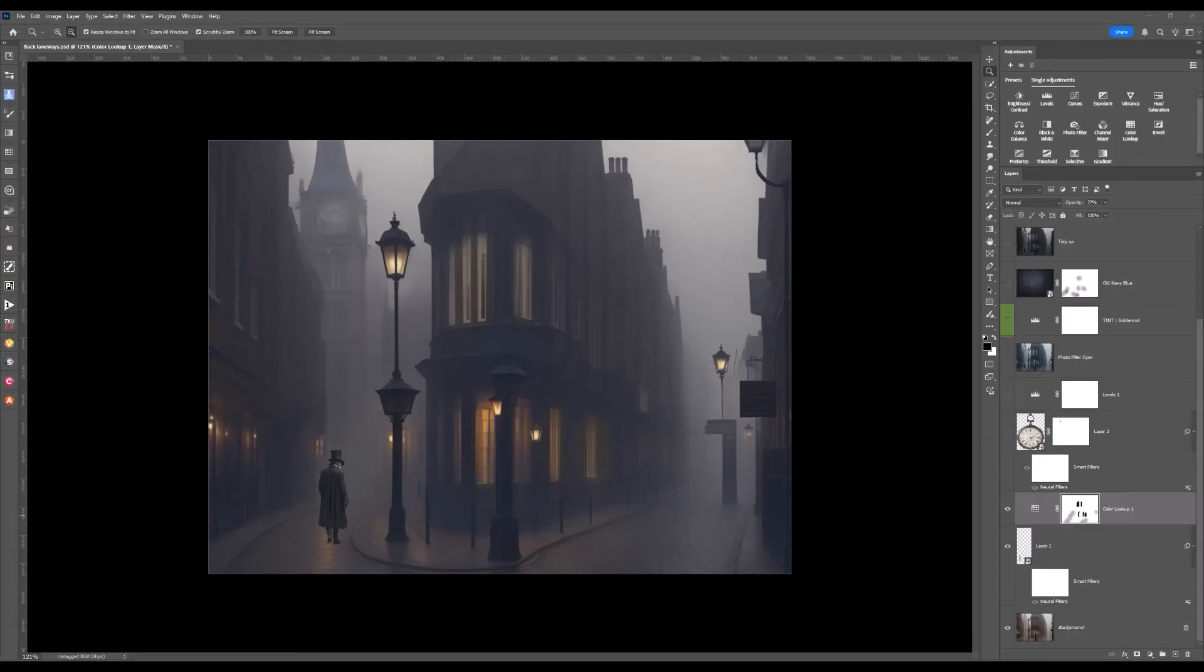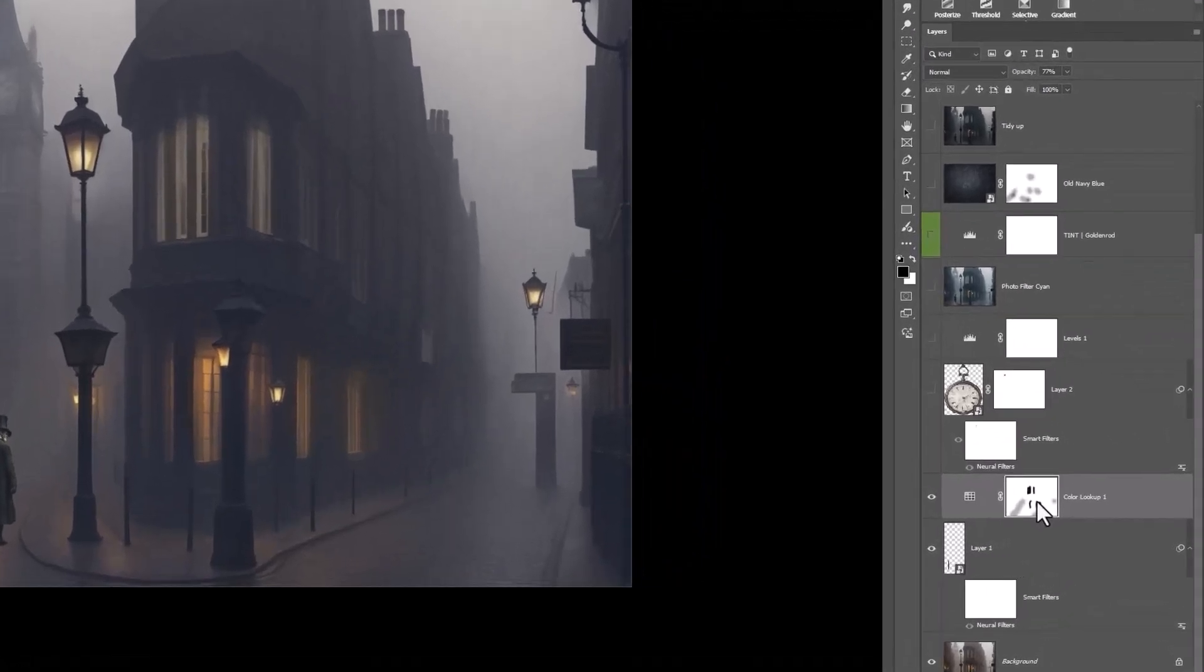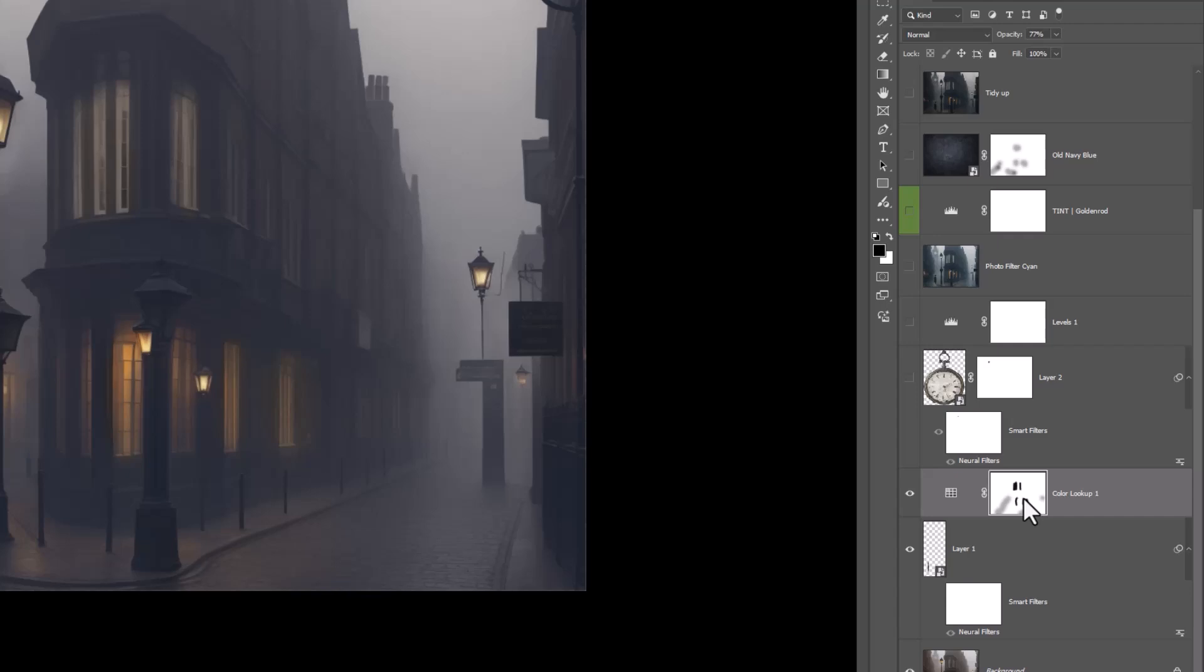Now you can see the difference in the tones and the colors. Let's have a look at the mask that's attached to the color lookup. And what I've done is brushed off that lookup table in certain areas, which then exposed the light coming through the window.